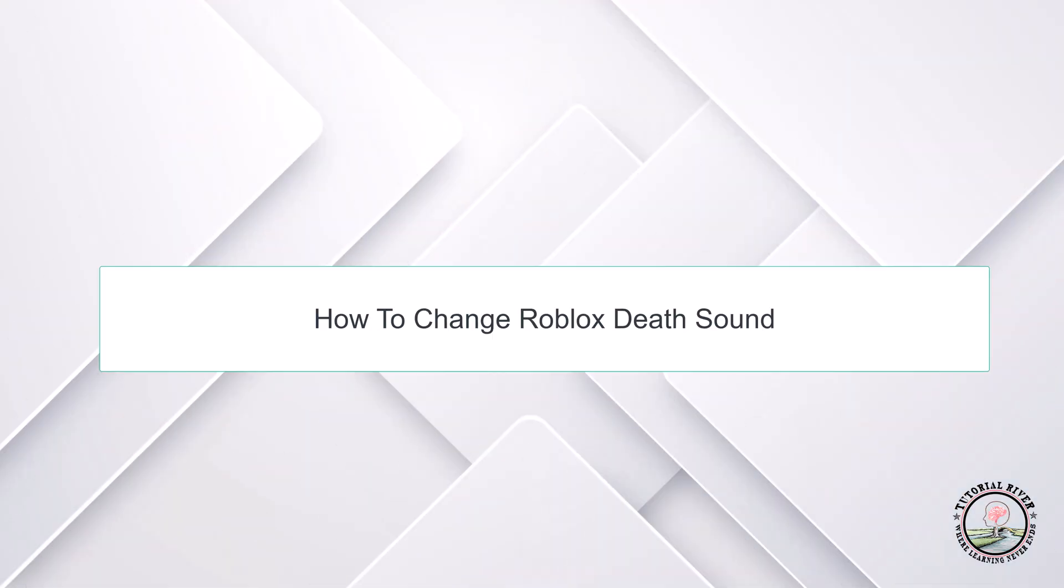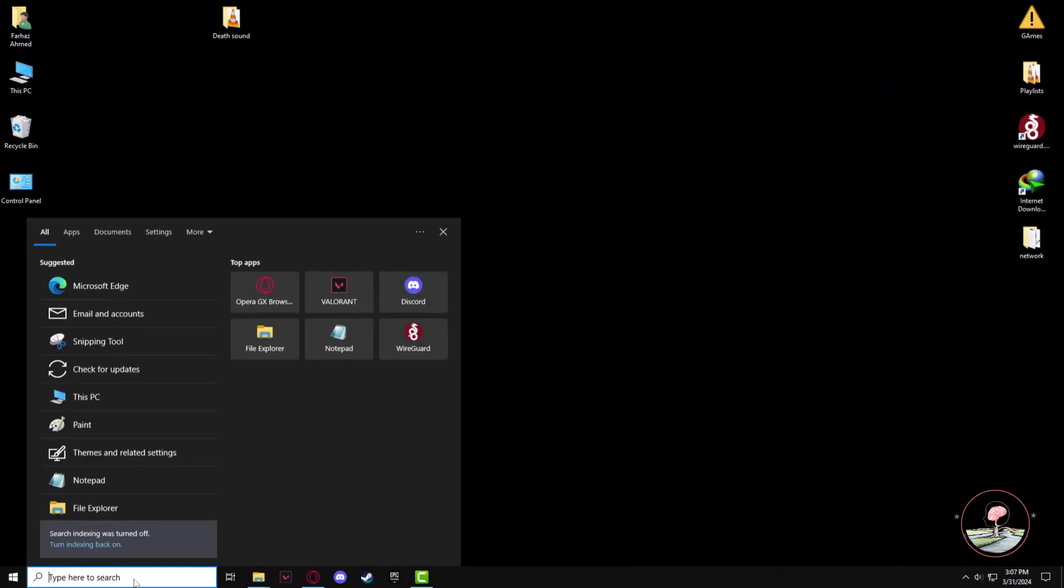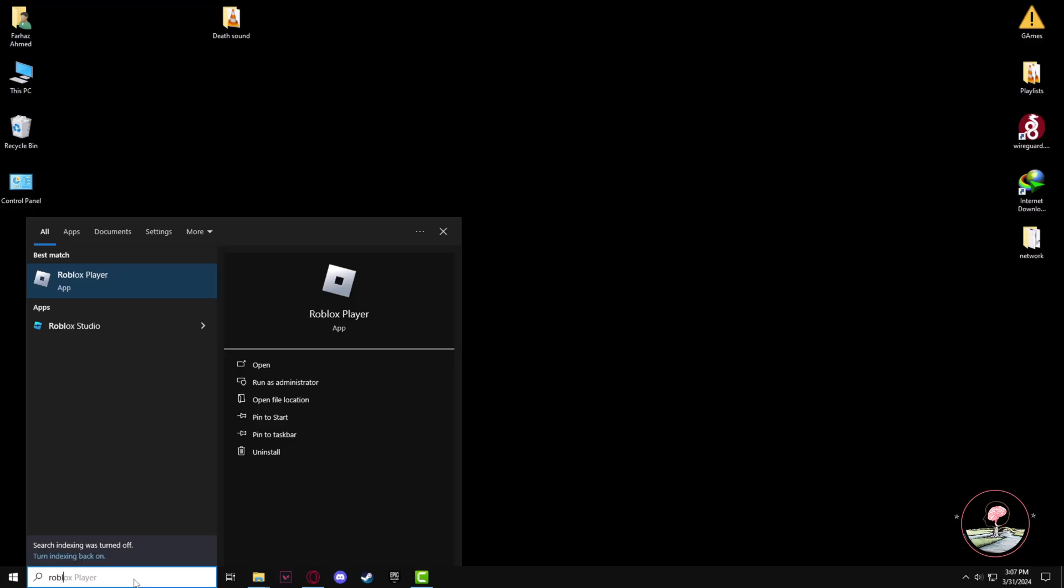Hello guys, welcome to our channel Tutorial River. In this video we will learn how to change Roblox death sound. So firstly, go to the search panel then type Roblox Player.